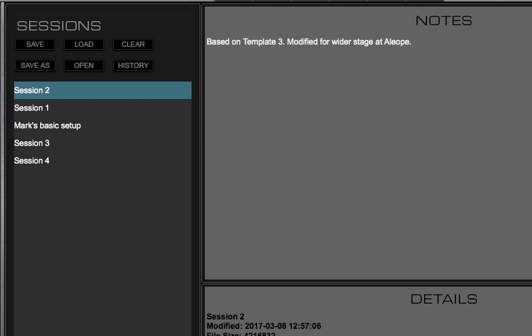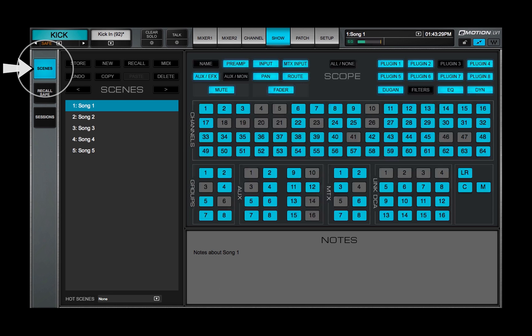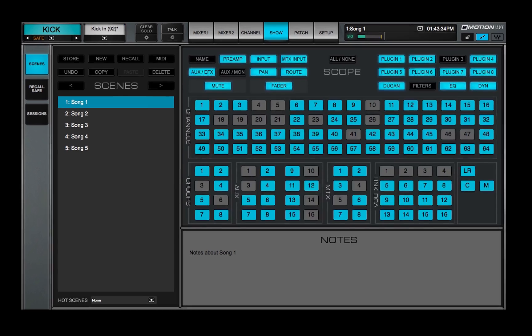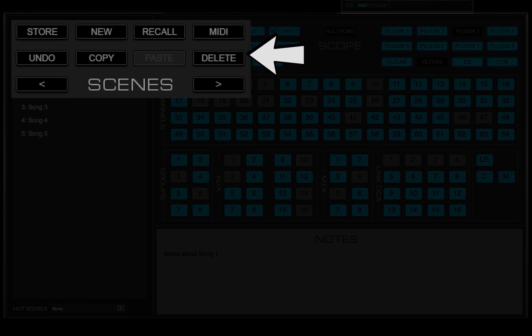Now we'll look at scenes. These are snapshots that can be recalled at any time. Use the Scenes page to create, recall, and save scenes.